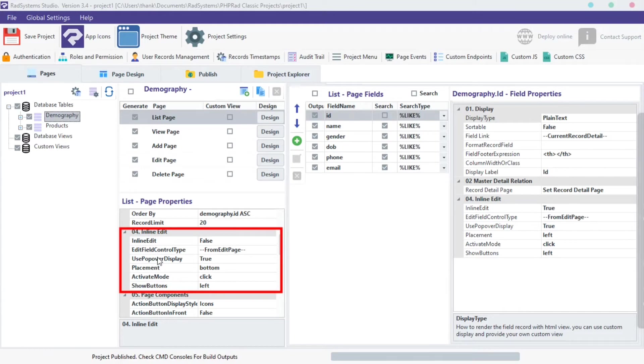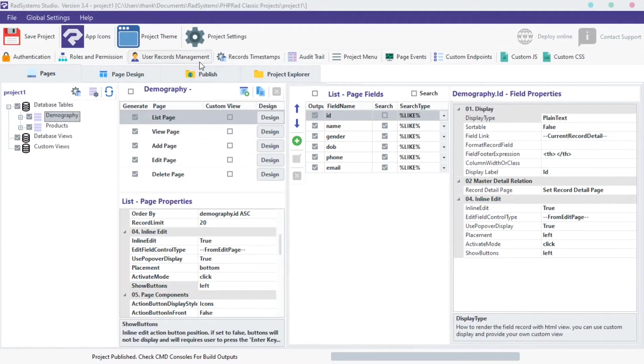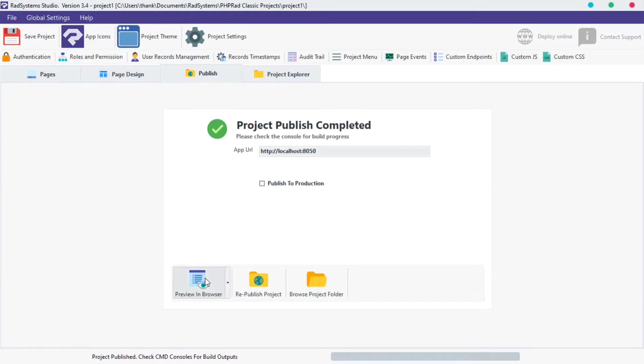To enable inline edit on the selected page, click on inline edit, click on the select field button, then select true. Now let's preview the change, click the publish button, then click preview in browser.